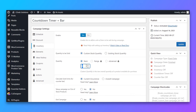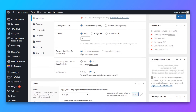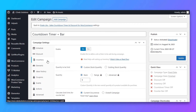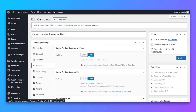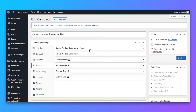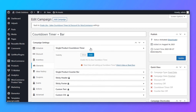Now go to Inventory and enable it. There are two options — you can choose custom stock quantity or existing stock quantity. I'll choose custom. You can choose any custom quantity from here. For Calculate Sold Unit, I'll choose Current Occurrence. For out-of-stock products, choose No, and for End Campaign, also choose No.